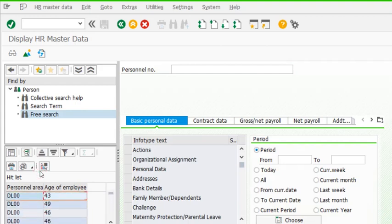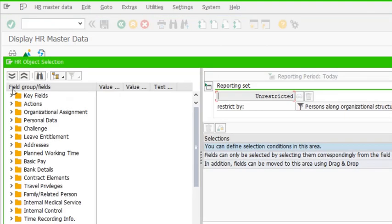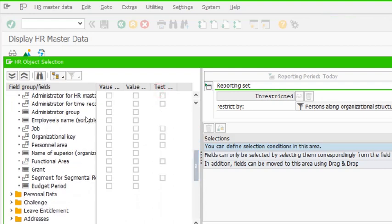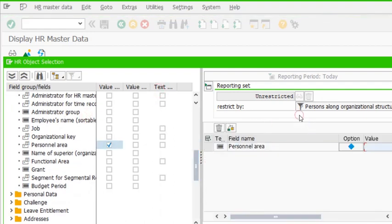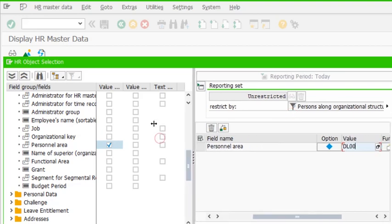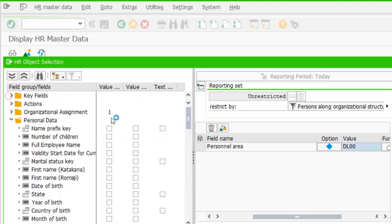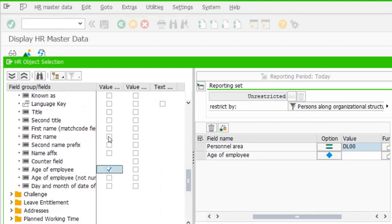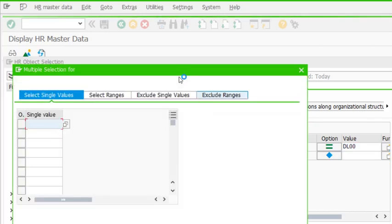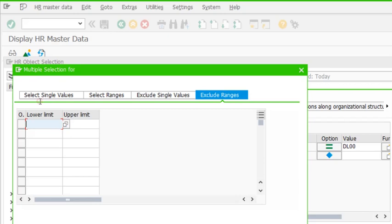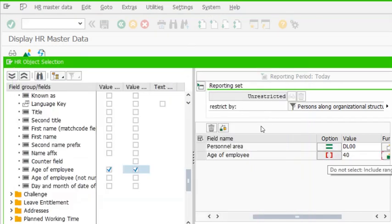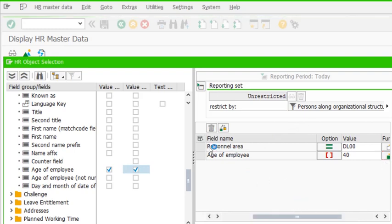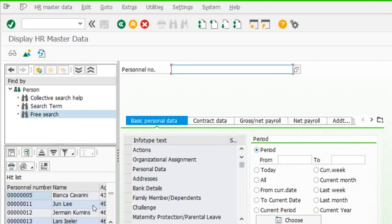We have a list of almost 24 employees whose personal area is Dallas and whose age is between 40 and 50. Now let's see the list of all employees in Dallas but where the age should be anything other than between 40 and 50. I want age of employee in the output as well, and I want to use exclude ranges — so I exclude the range 40 to 50. You see a red mark which shows this range is excluded.